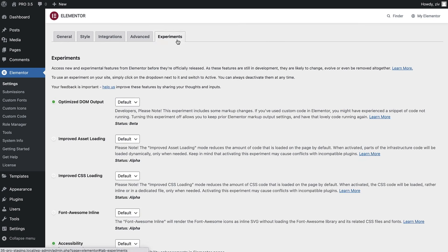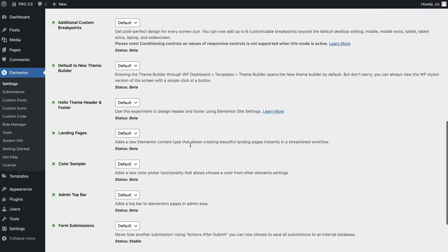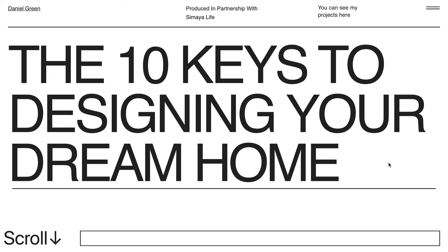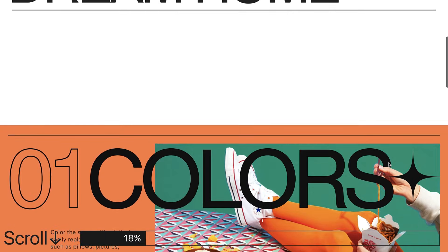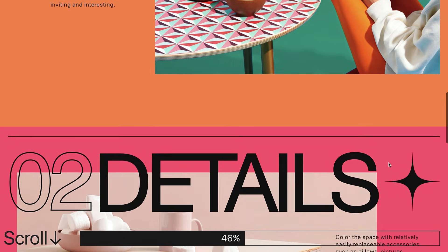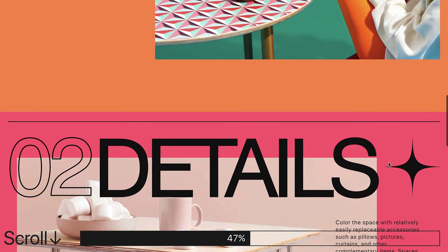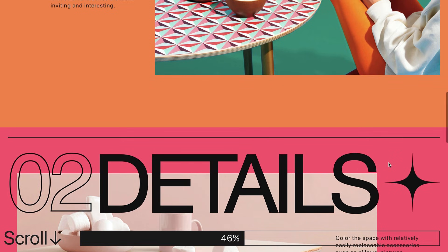So you've spent a lot of time designing and building a cool page like this, but then visitors check it out and experience it in a way you didn't really intend. Scroll Snap is the perfect solution.